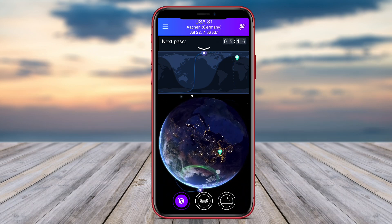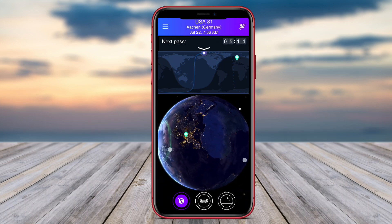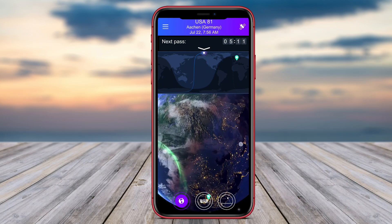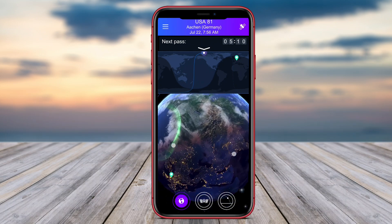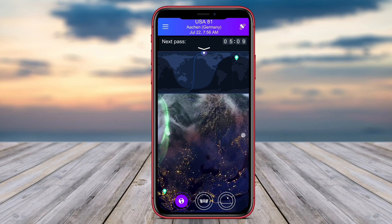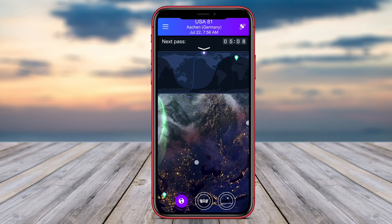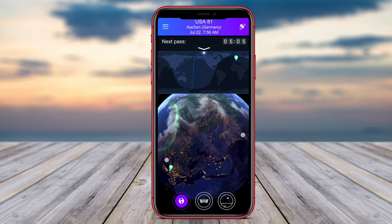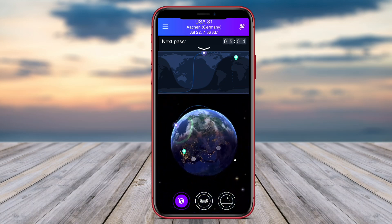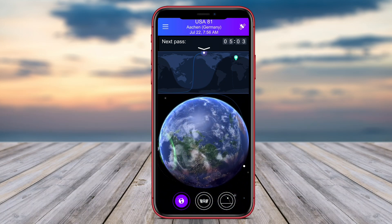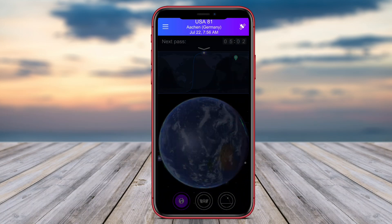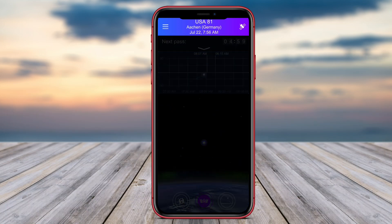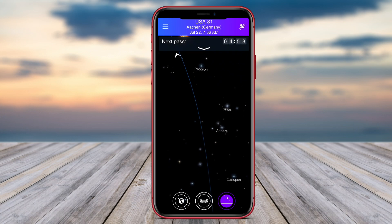Satellite Tracker provides information such as the satellite's name, altitude, speed, and trajectory, giving users a better understanding of their movements in orbit. This app is great for satellite enthusiasts, astronomers, and anyone curious about the objects floating above our planet.